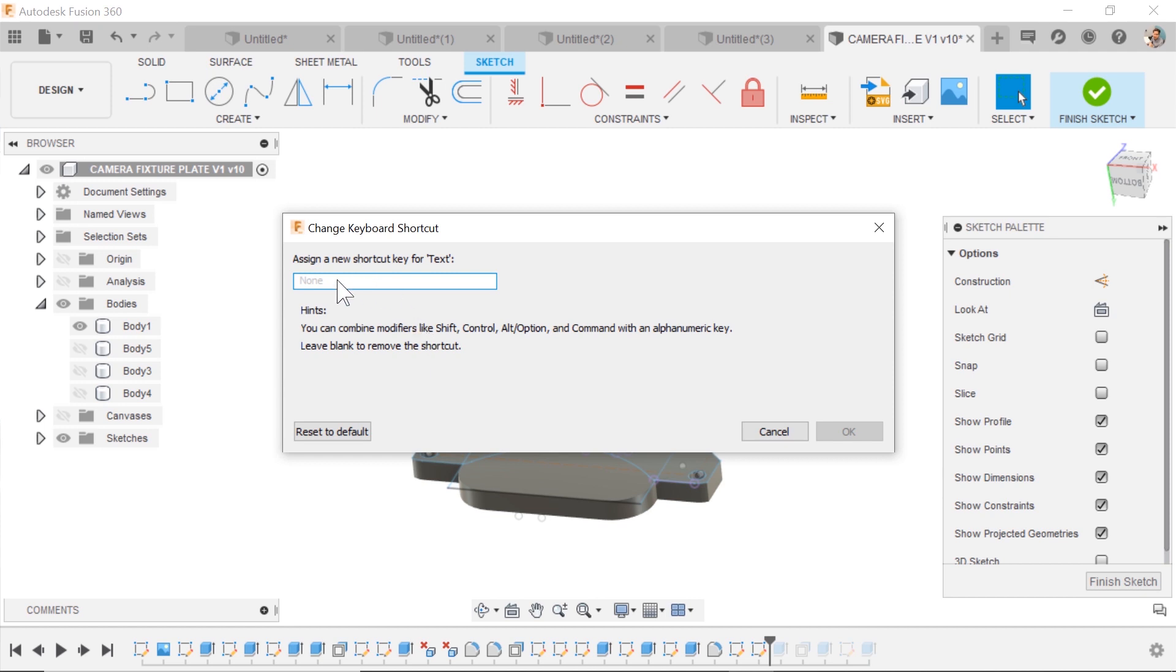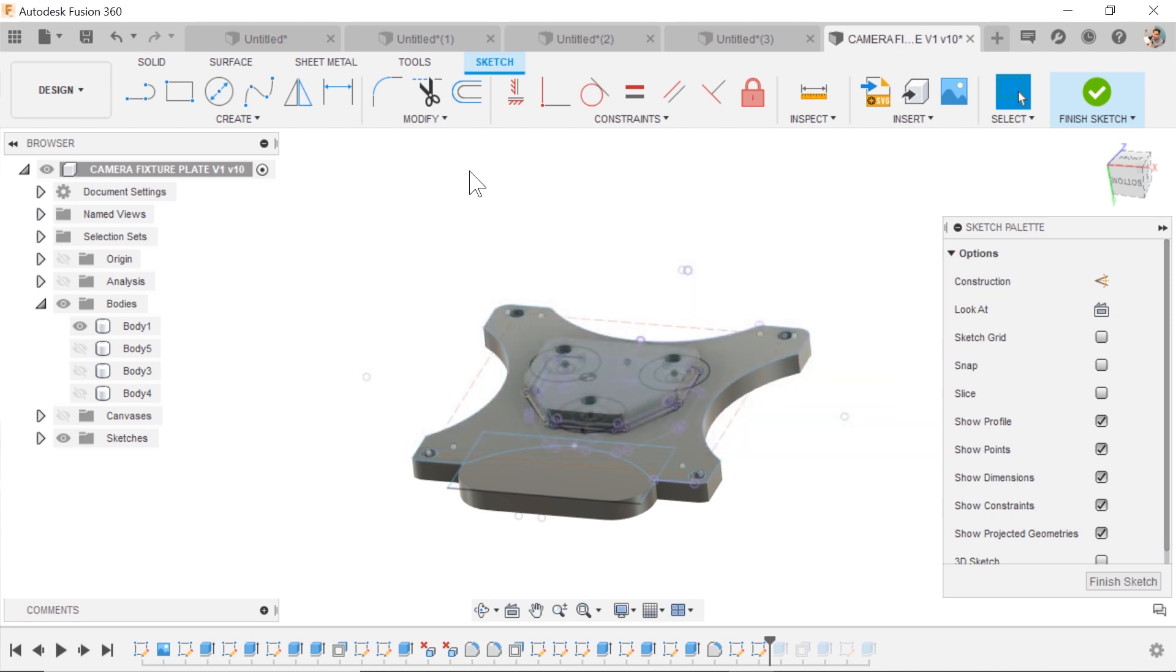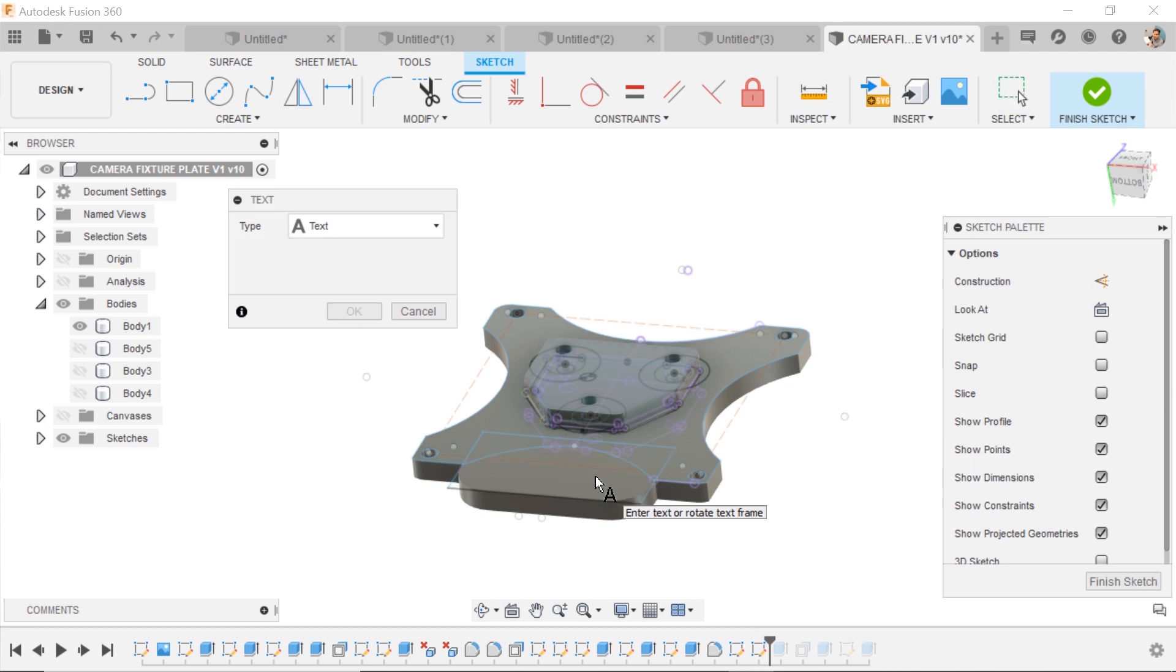I would advise you to try to make them things that aren't going to conflict with all the popular ones, of course. Maybe I want to do Shift-T for text, and now I can easily launch my text command with Shift-T.